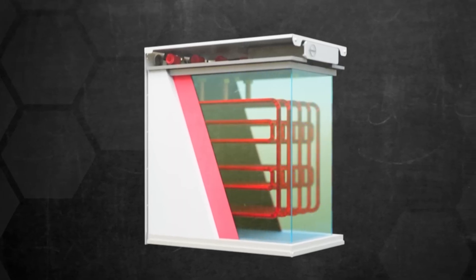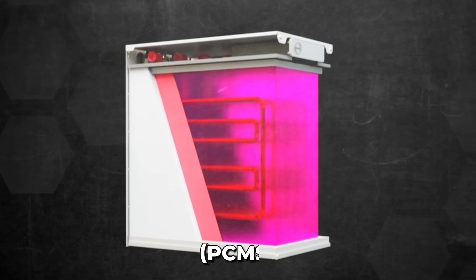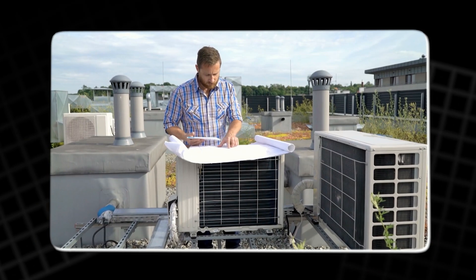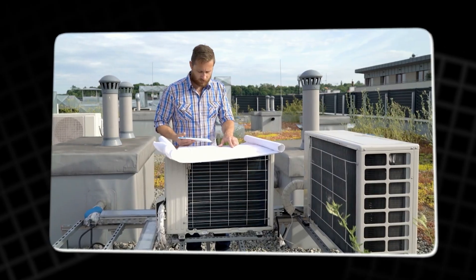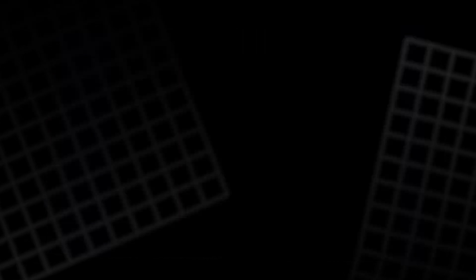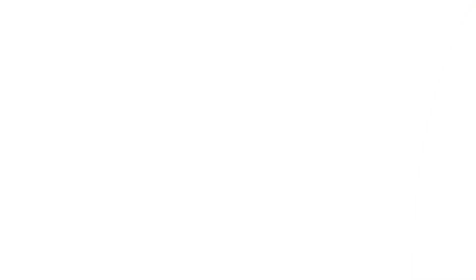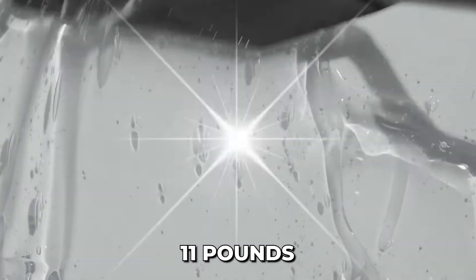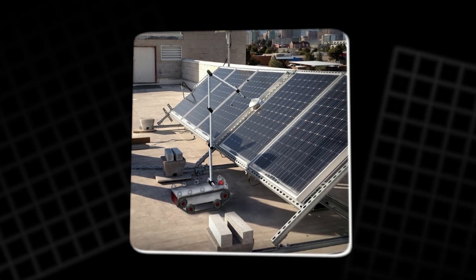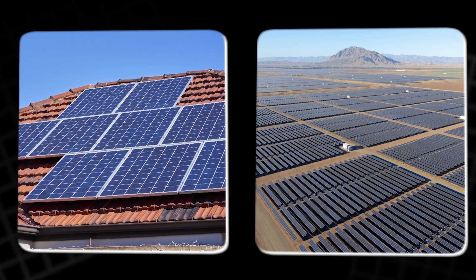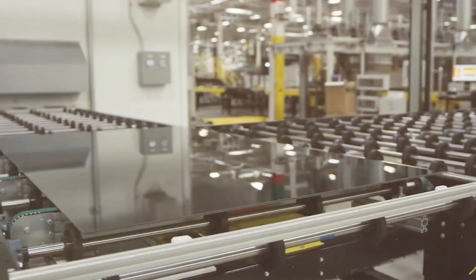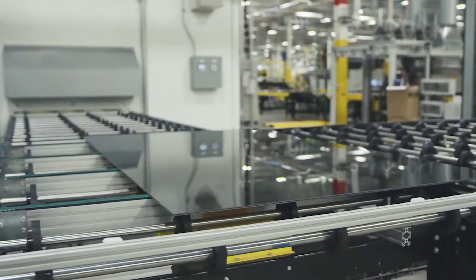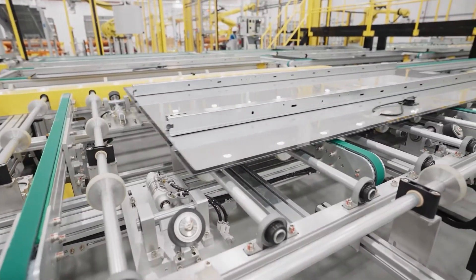Vistek's hydrogel layer weighs only 11 pounds per square meter, about 80% lighter than PCM systems. For residential rooftops or massive solar farms, weight reduction translates directly into lower costs and fewer engineering headaches.